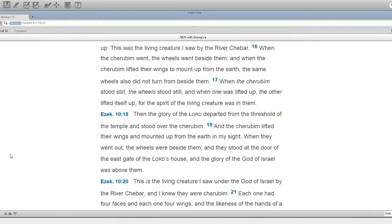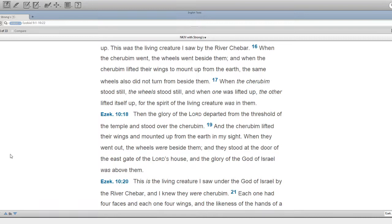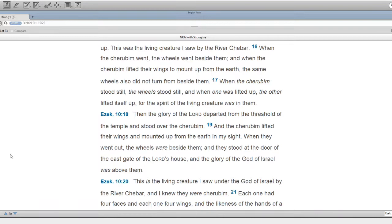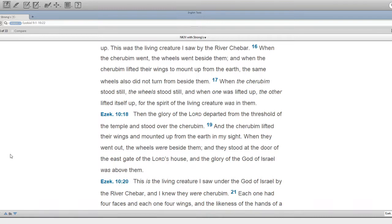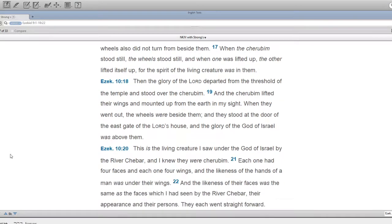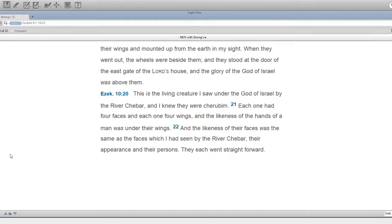Then the glory of the Lord departed from the threshold of the temple, and stood over the cherubim. And the cherubim lifted their wings, and mounted up from the earth in my sight. When they went out, the wheels were beside them. And they stood at the door of the east gate of the Lord's house, and the glory of the God of Israel was above them. This is the living creature I saw under the God of Israel by the river Kibar. And I knew they were cherubim.